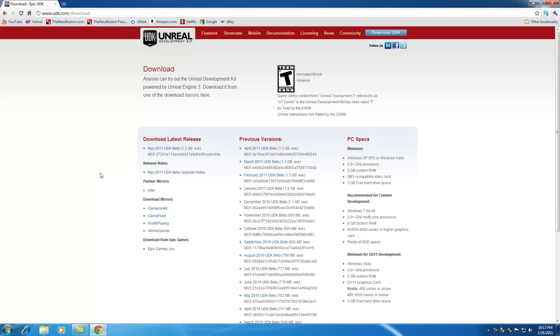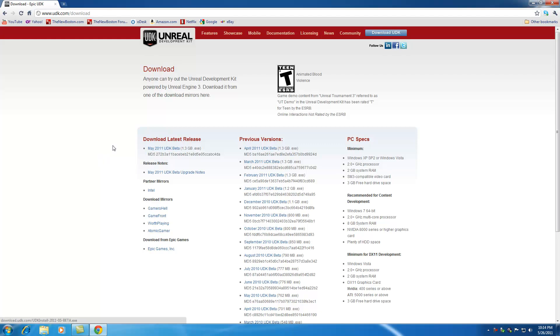Now at the time of this recording, the most recent version is the May 2011 UDK. But if it's a different version, don't fret. It's basically the same program no matter what version you download, just a few little features. Maybe they have a couple more options included or something. But go ahead and download the latest version.